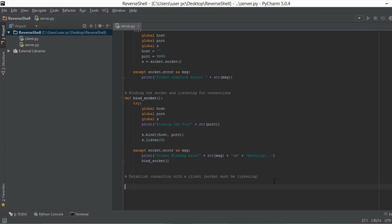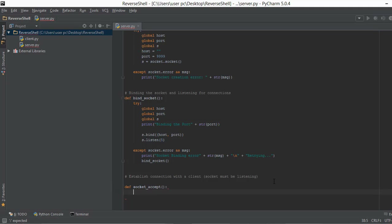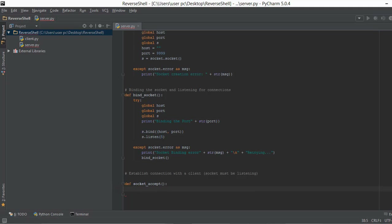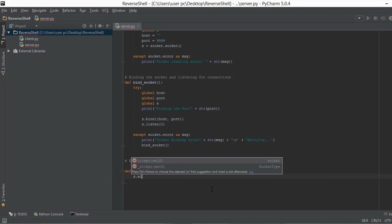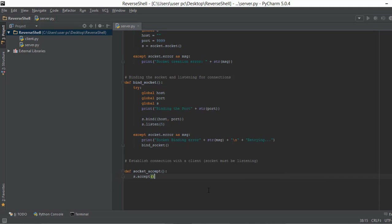Let's now make a function called socket_accept. Inside this function we are going to call s.accept, which is the function for accepting the connection, and it gives us two very important pieces of data in return.